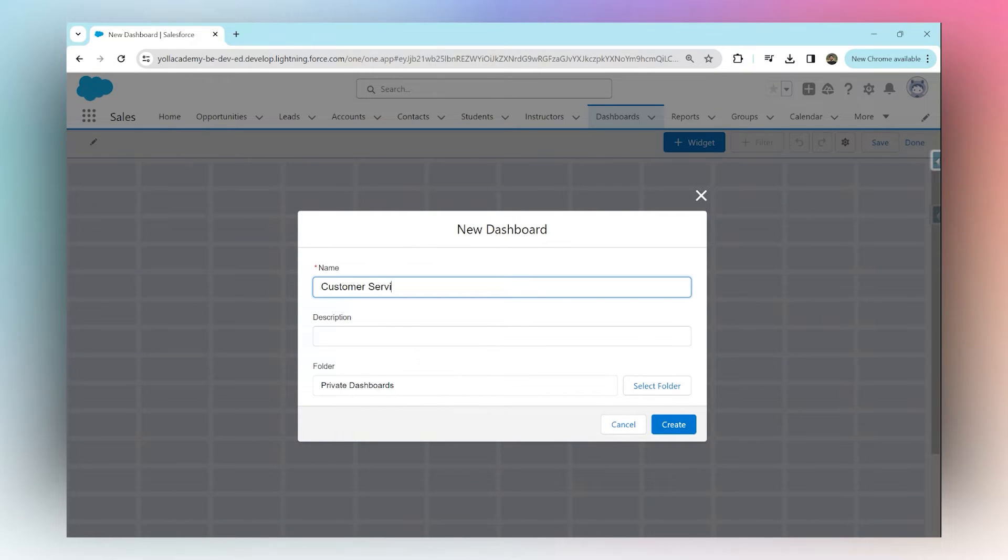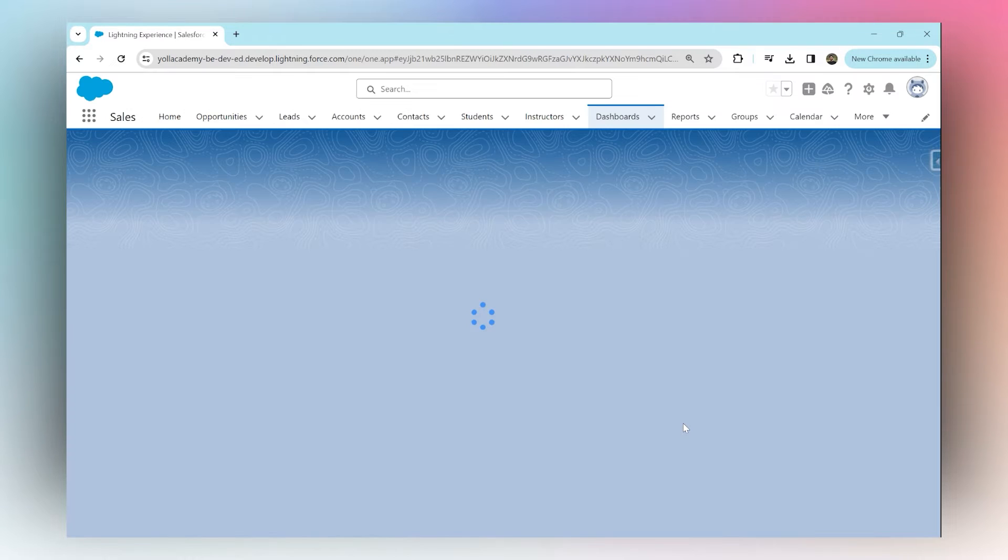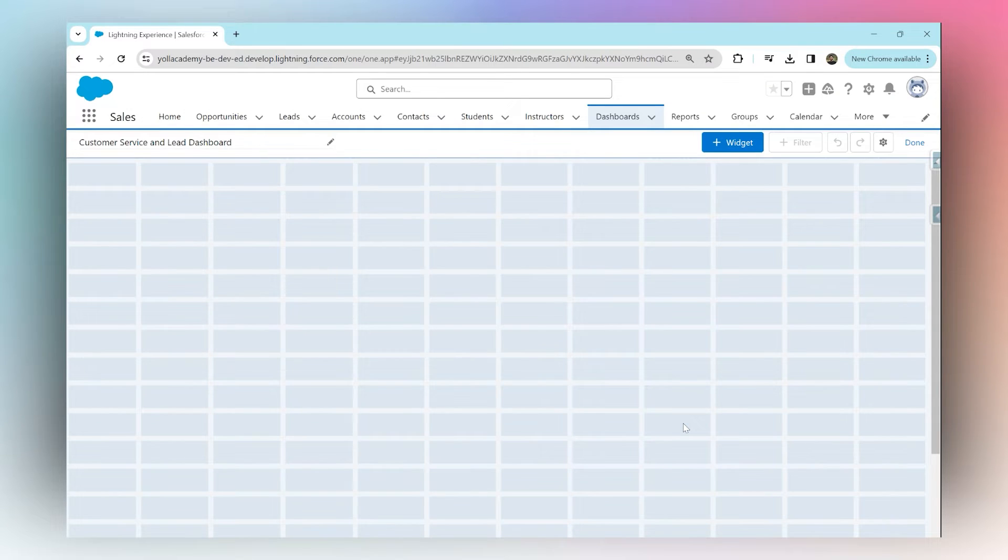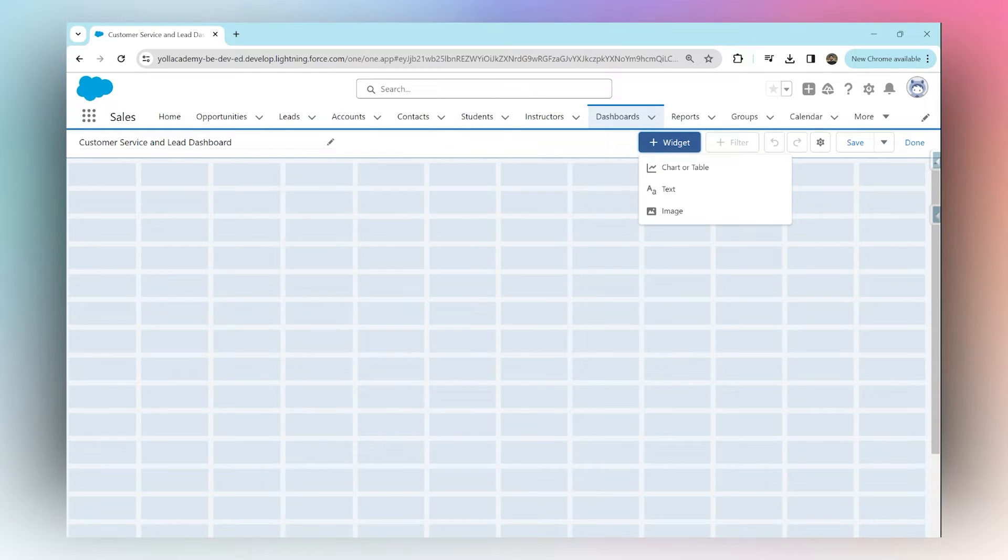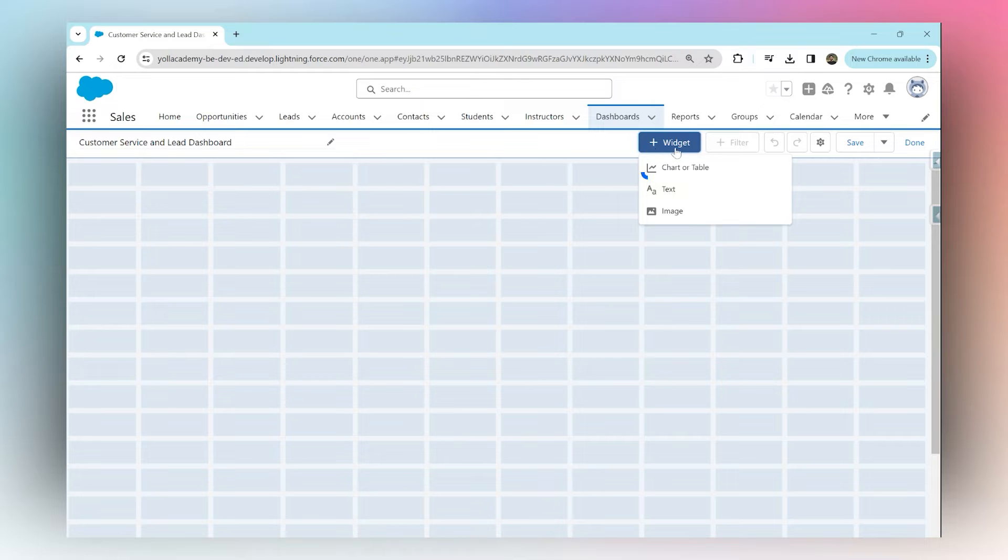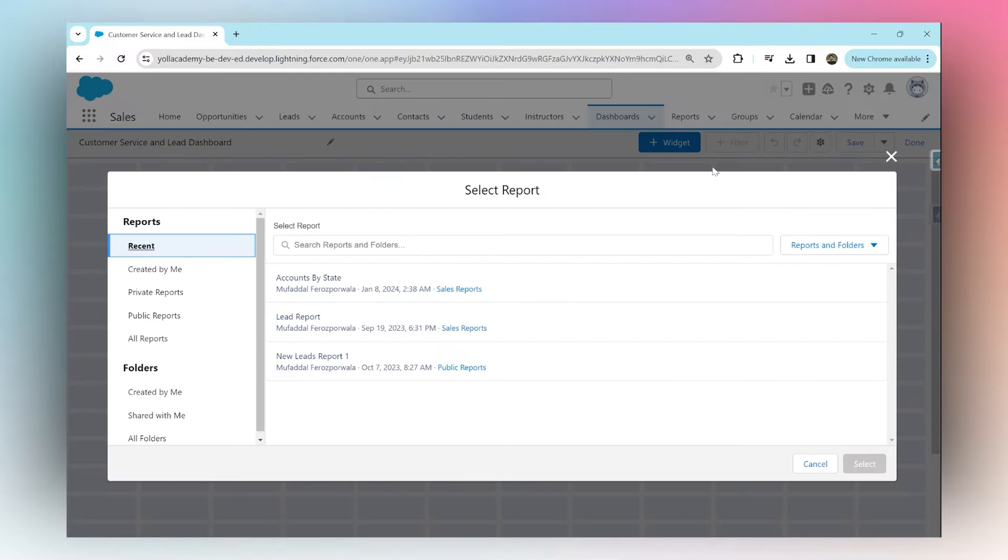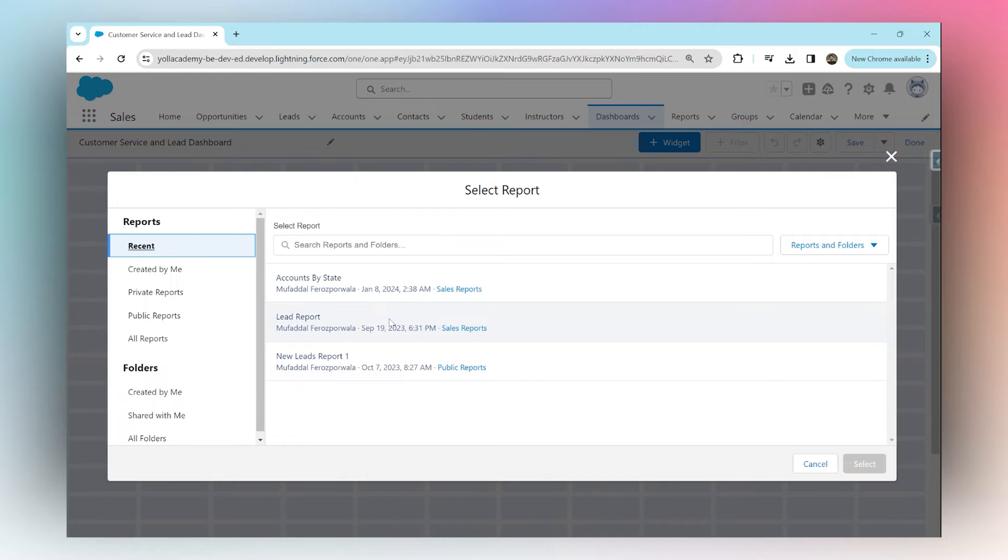Add a widget to visualize a report inside this dashboard. Click on add widget, then click on chart or table. Choose any one of these reports to visualize inside the dashboard. Select the lead report that's already in the system.